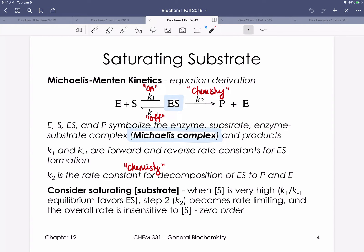As we think about Michaelis-Menten kinetics, we want to consider this standard chemical equation. E is enzyme, S is substrate. Enzyme and substrate associate with a rate we define as k1 — an on rate. There's also a competing off rate where substrate is released from enzyme. This equilibrium is an important reflection of what concentration of the Michaelis complex — the enzyme-substrate complex — we effectively have. Binding and releasing is a dynamic process, and if the on rate is greater than the off rate, we spend more time bound, making the chemistry step more feasible.